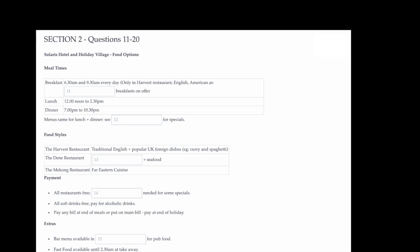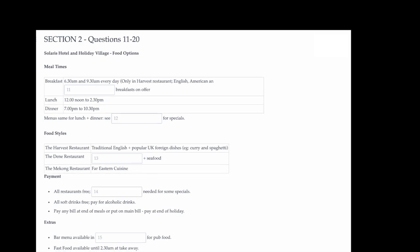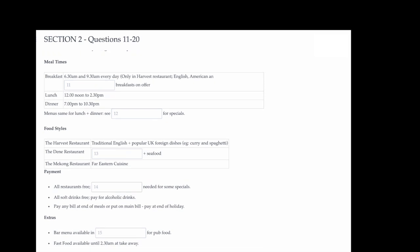Good morning everyone and welcome to your first morning here at the Solaris Hotel and Holiday Village. This little orientation talk this morning will just give you an idea of what to find and expect around the grounds. Let's begin by looking at meals. We have three different restaurants and you are at liberty to eat at any of them. They are the Harvest Restaurant, the Dean Restaurant and the Mekong Restaurant. Let's begin with breakfast. Breakfast is only served in the Harvest Restaurant. The other two restaurants are only open for lunch and dinner. Breakfast is served between 6.30am and 9.30am, seven days a week. There are English, American and Continental style breakfasts on offer.